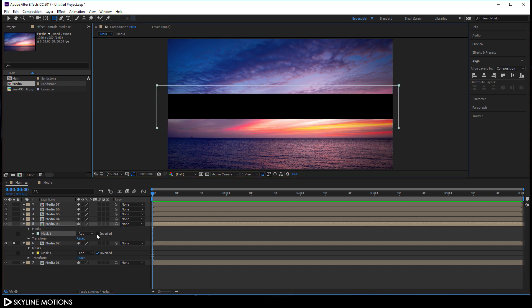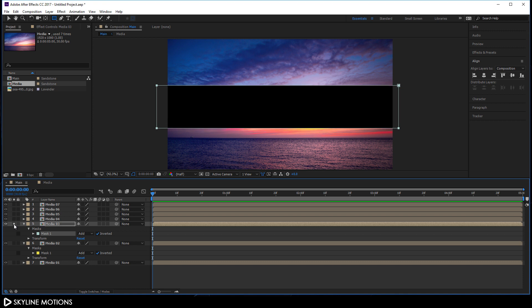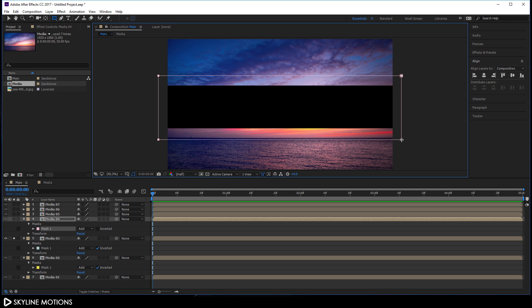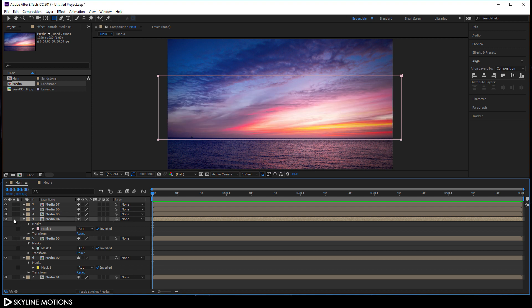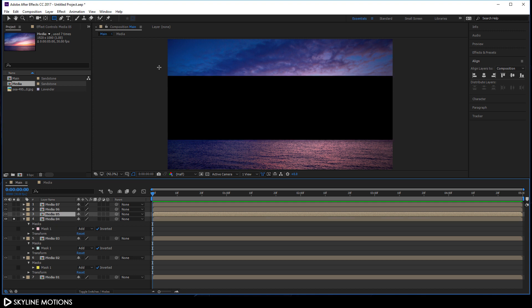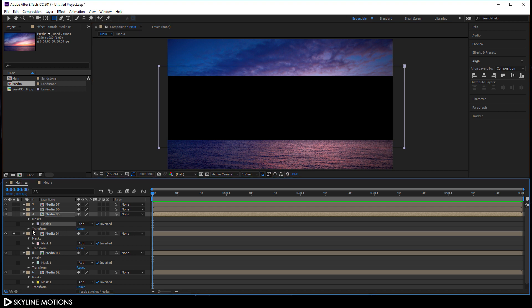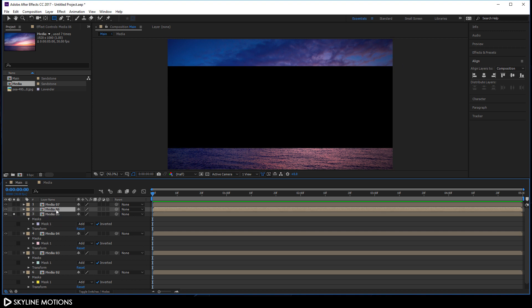Select media 3 and create another mask, check Invert. Unsolo media 2 and solo media 3. Select media 4 and create a mask according to its black section. Do the same thing for media 5 — check Invert, unsolo, then solo media 5. Select media 6 and create another rectangular mask according to its black section.